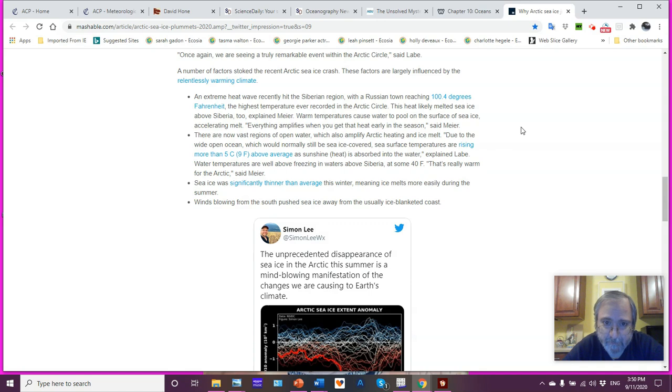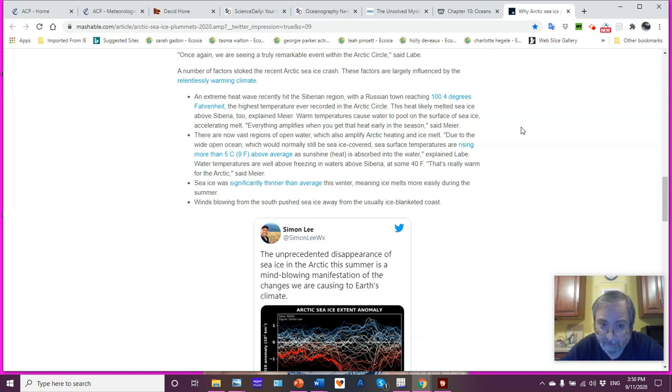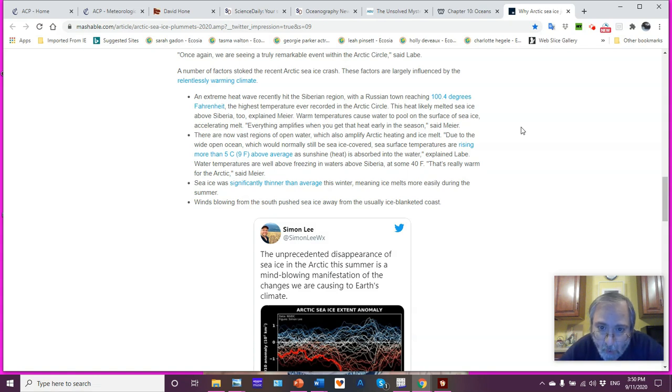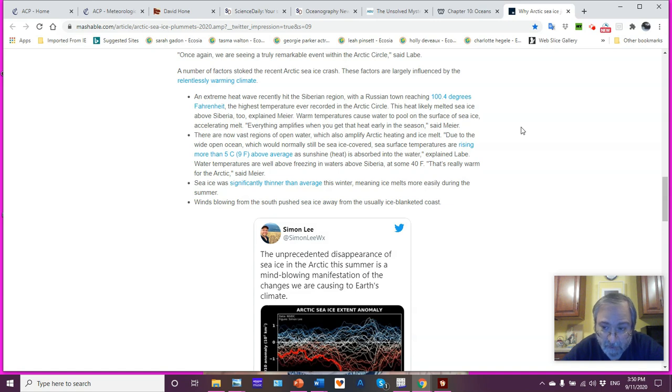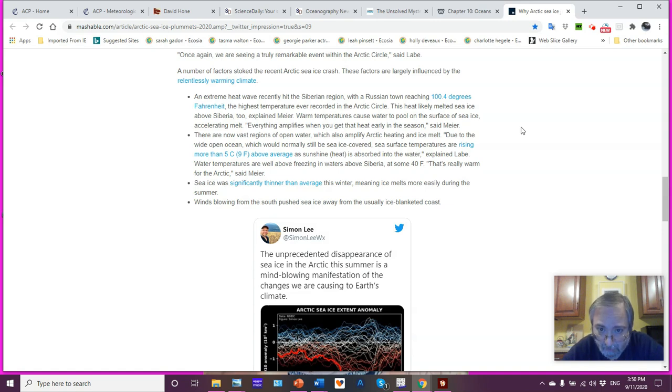This heat likely melted sea ice above Siberia too, explained Dr. Meyer, who is associated with the NSIDC, National Science Ice Data Center, in Boulder, Colorado. Warm temperatures cause water to pool on the surface of sea ice, accelerating the melt. Everything amplifies when you get that heat early in the season. Early hot conditions to begin with, early heat, early melt, and it goes from there.